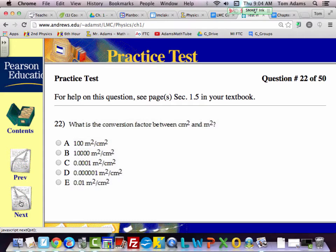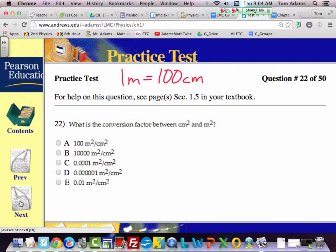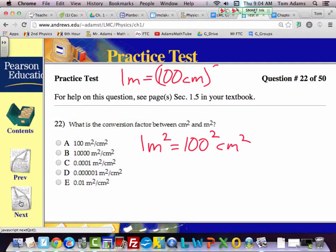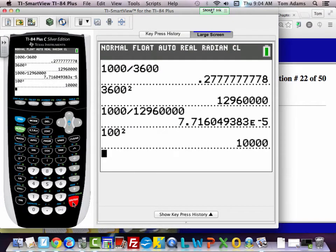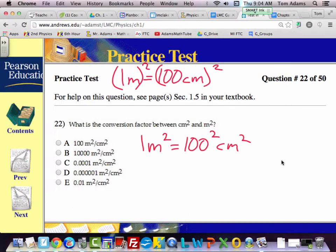This one is the same thing, but now we have centimeters to meters squared. Remember that 1 meter contains 100 centimeters. So if I square both sides, 1 meter squared should equal 100 squared centimeters squared. What's 100 squared? It should be 10,000 — you have two zeros here and another two zeros there, giving four zeros total. So 1 meter squared is equal to 10,000 centimeters squared.